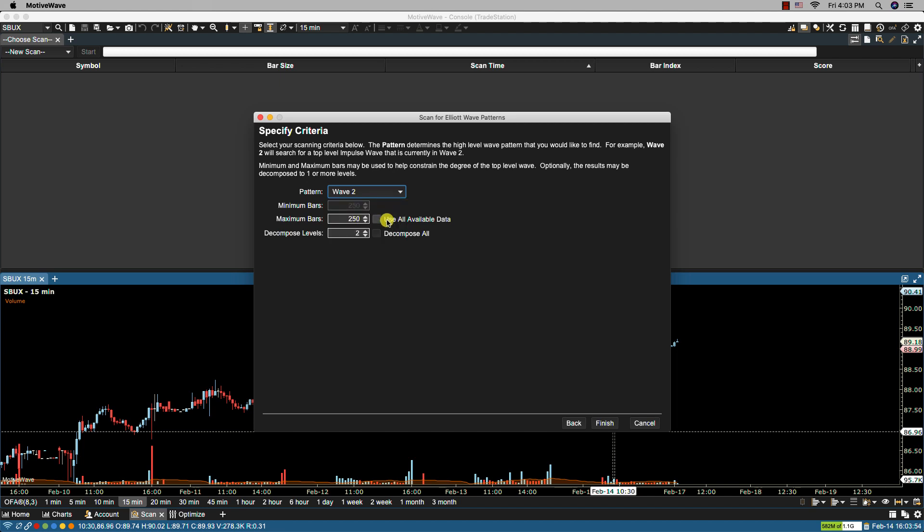Here we have the option to define the historical data range and this is done via the minimum bars and maximum bars. If we select use all available data then we can set the minimum bars but it will use all the available data available from the local database. In this case I'm going to use all available data.